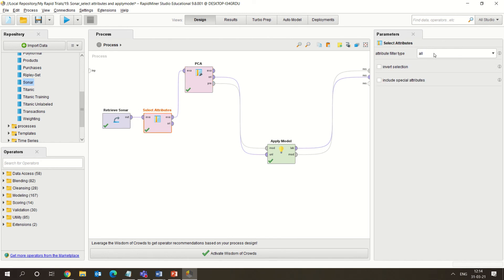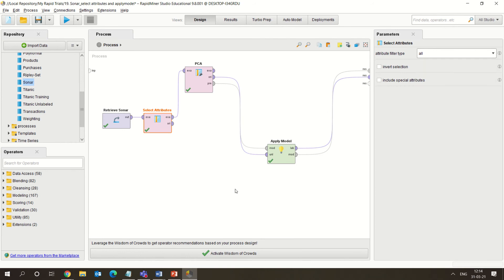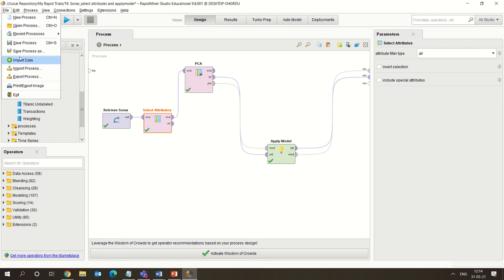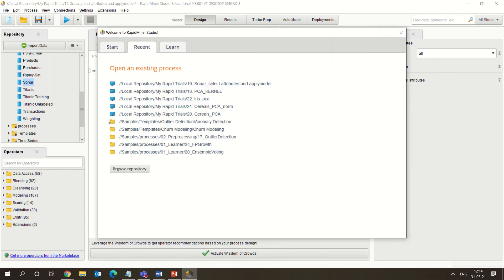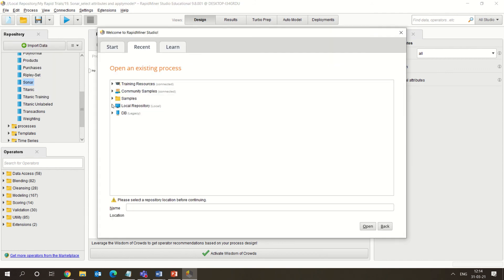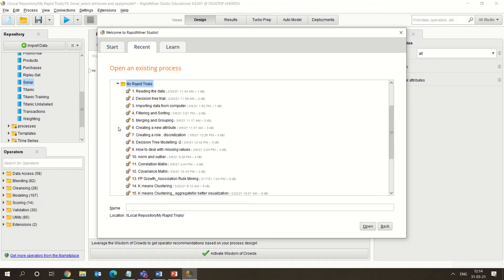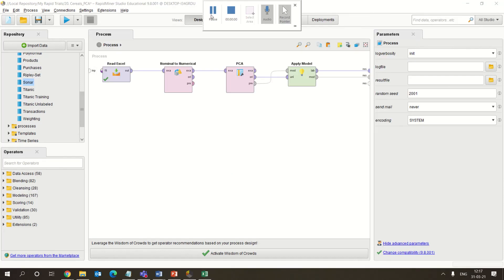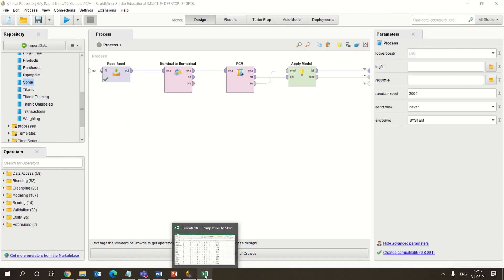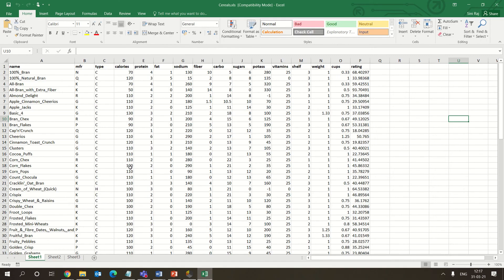Here we have taken all the attributes; if you want to take a subset of attributes that is also possible to try during the lab. Now I'll quickly take you through the next example — the cereal dataset. This is another example where we have taken the cereal data.